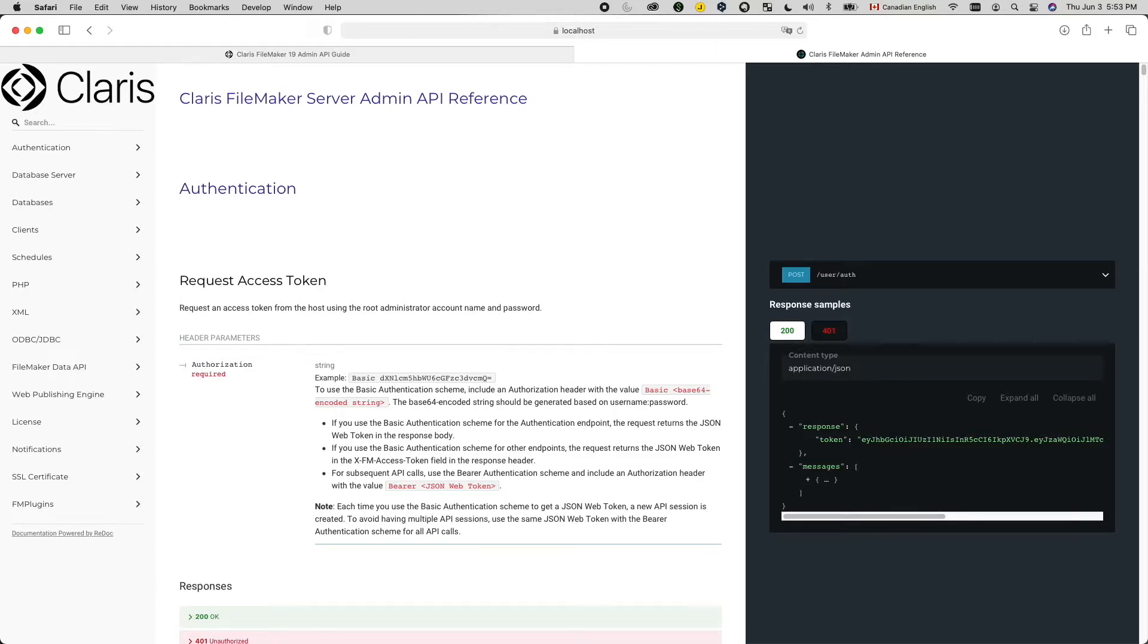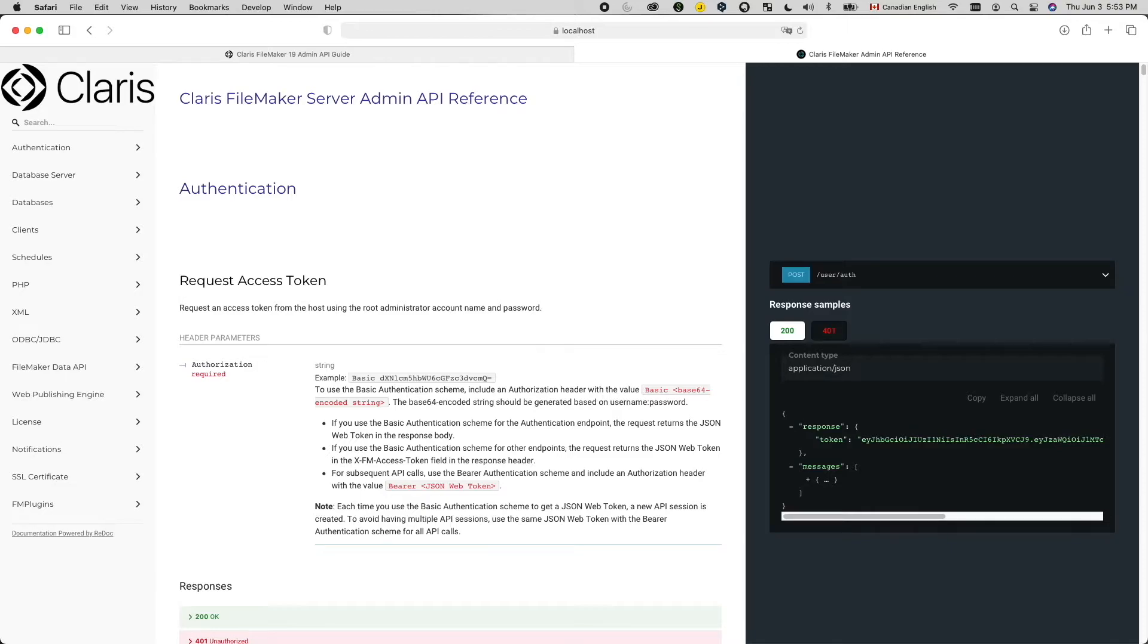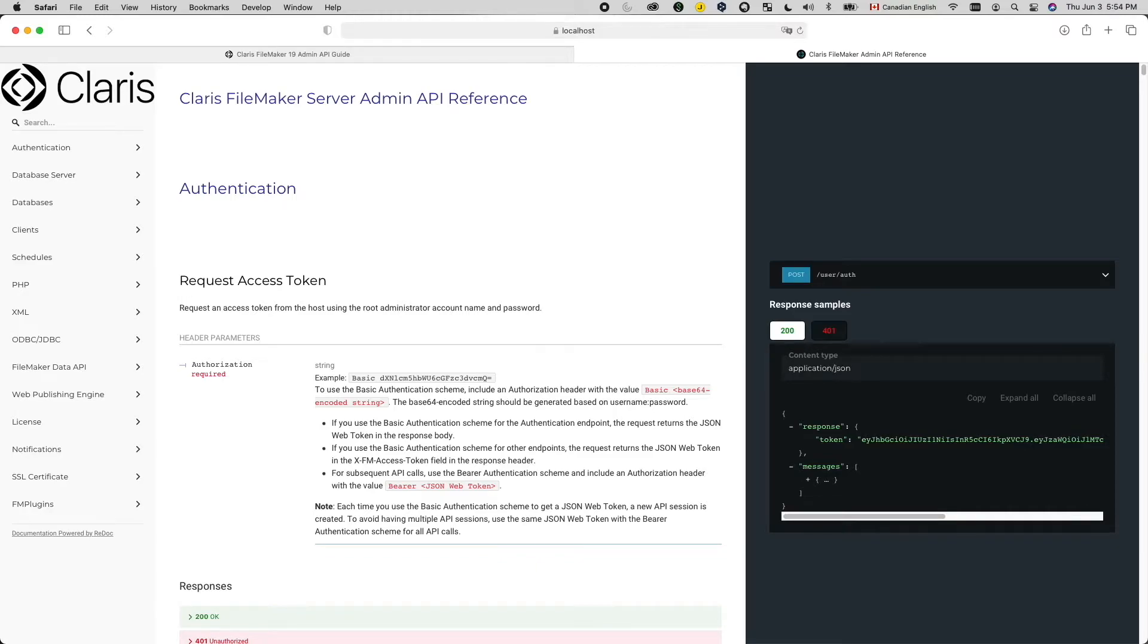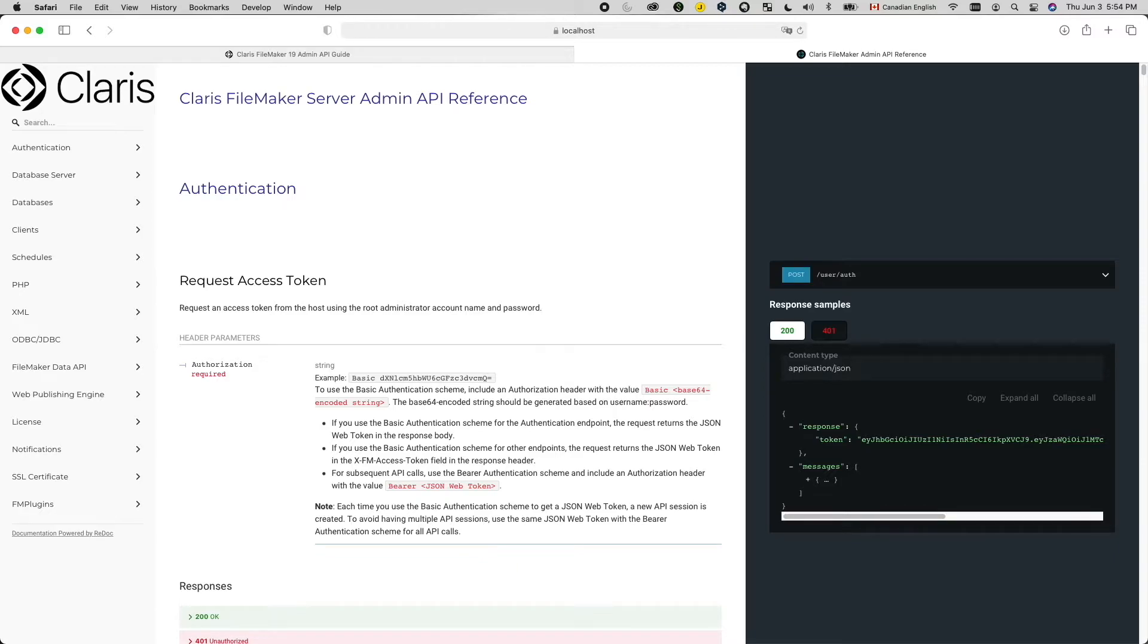When integrating with a web service, the first thing it asks you is to authenticate. The simplest scheme of authentication is called basic authentication. It essentially asks you to provide your username and password so that it can grant you access. Basic authentication is quite common. In fact, FileMaker's own admin API on FileMaker Server uses it. So in this video, let's use FileMaker admin API on FileMaker Server as an example to construct our very first HTTP call to do a basic authentication.